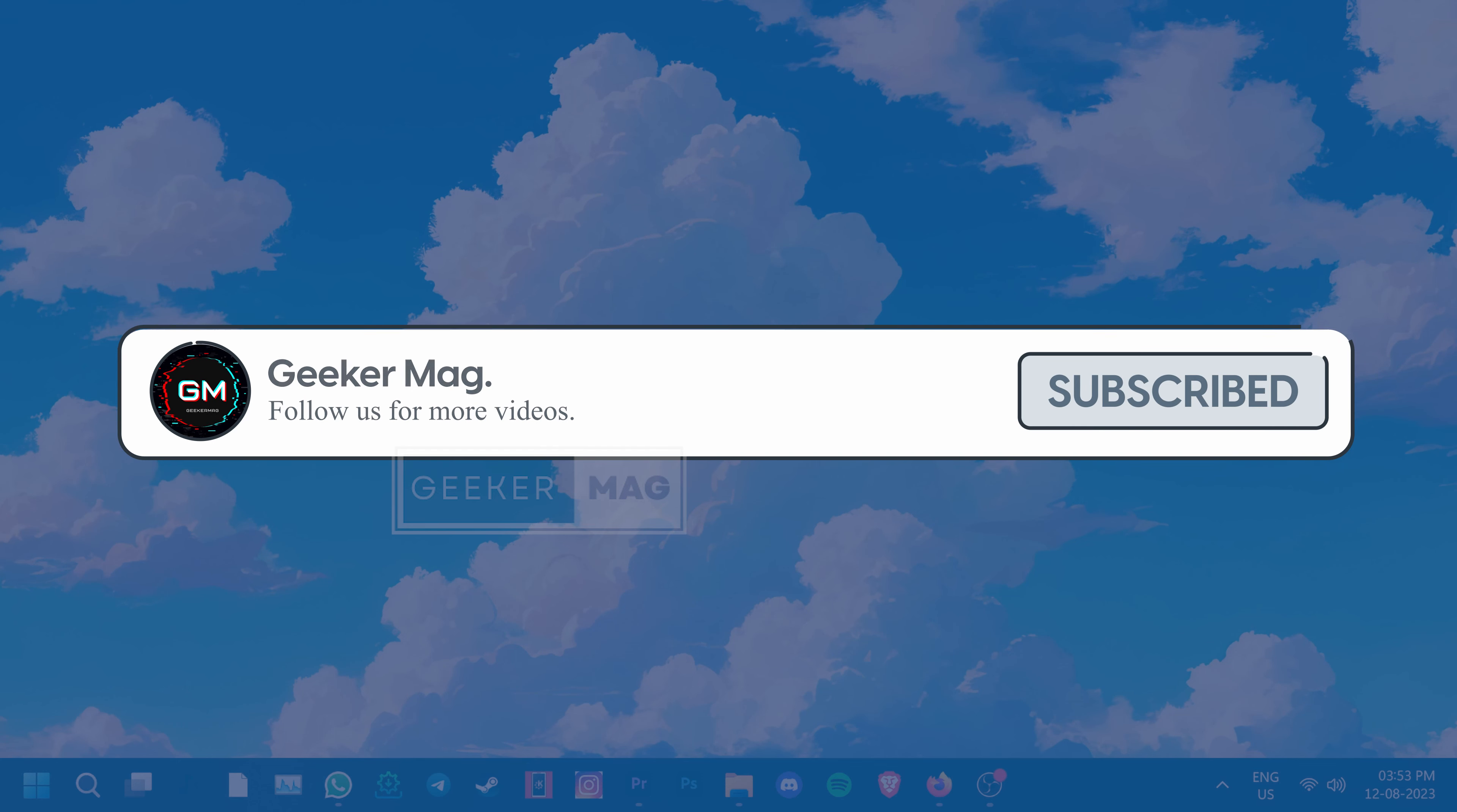But before we get to fixing it, we're trying to hit 10,000 subscribers on YouTube. Please consider subscribing to the channel so we can continue making such content.